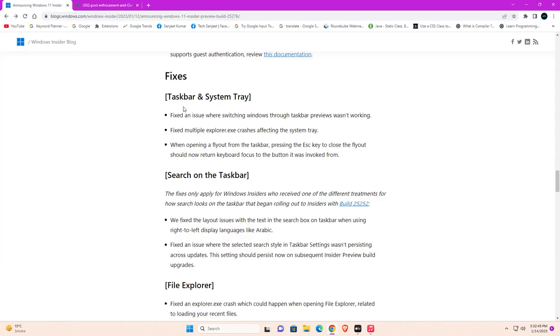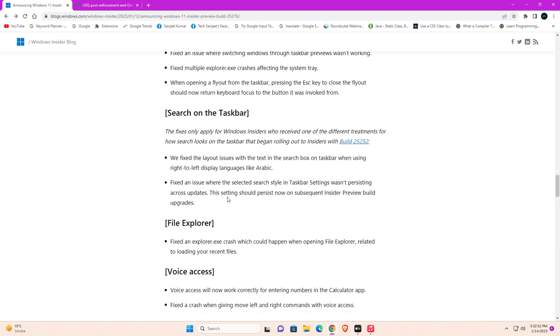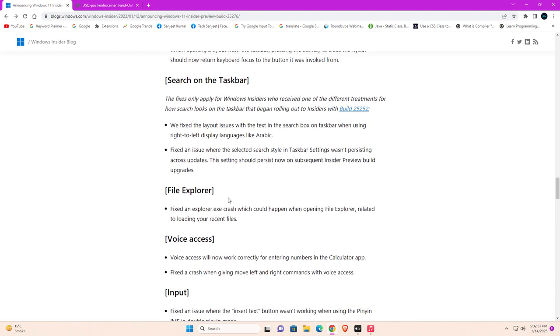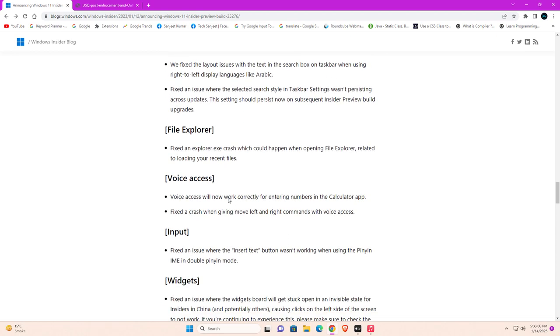And there are some other fixes related to your taskbar search bar icon. I'm not going to explain each and every fix here. If you are using the Dev channel, you should update and your bugs will automatically get fixed.